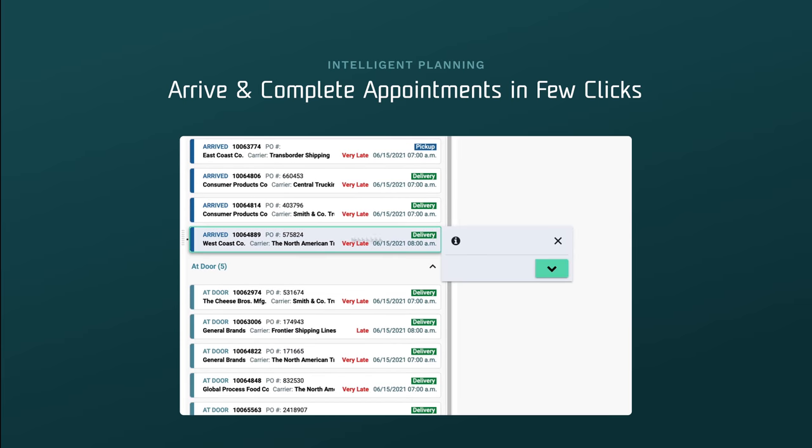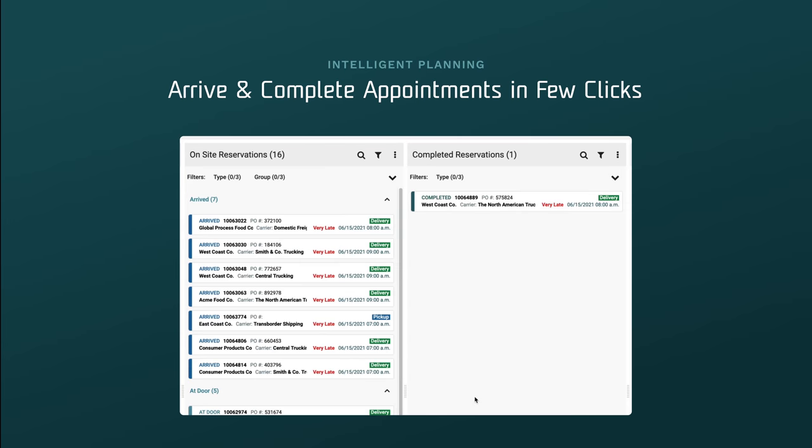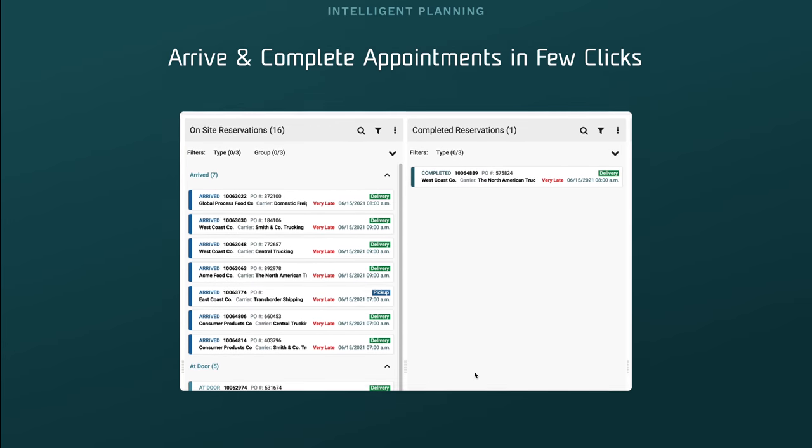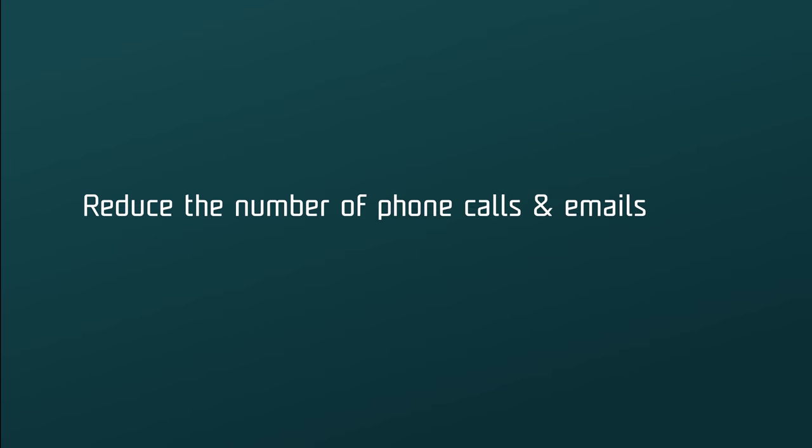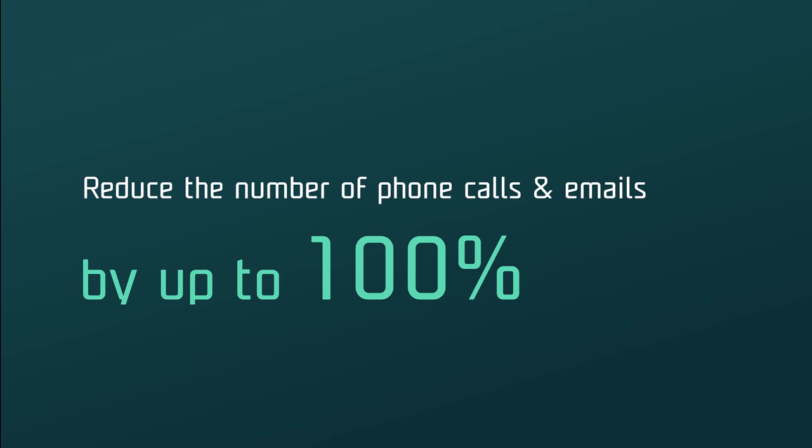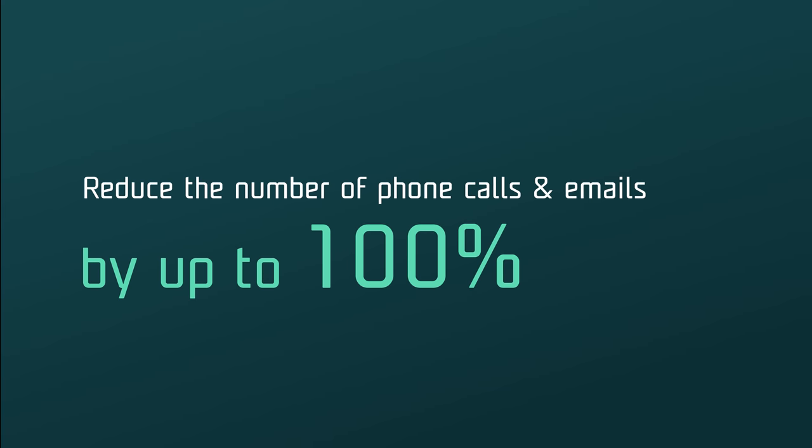With the real-time visibility you get from C3 Reservations, you can reduce the number of phone calls and emails by up to 100%. And thanks to the self-serve carrier and supplier web portal, you can automate your communications at all levels.